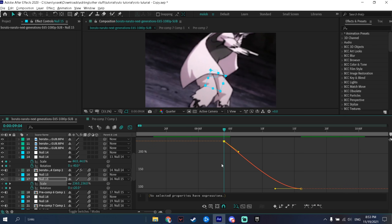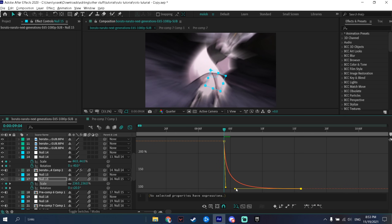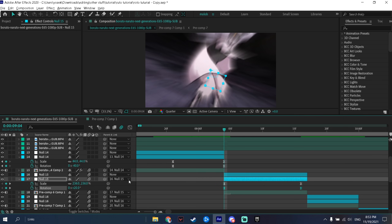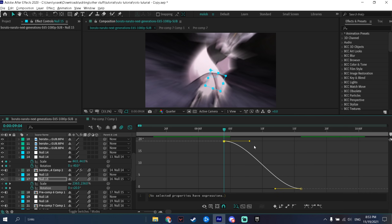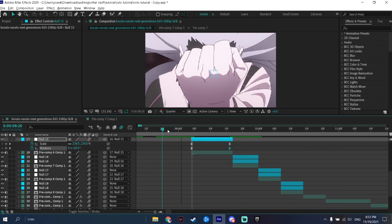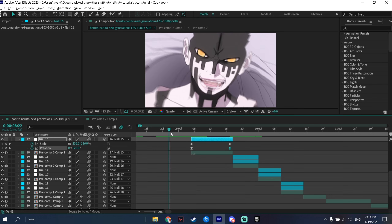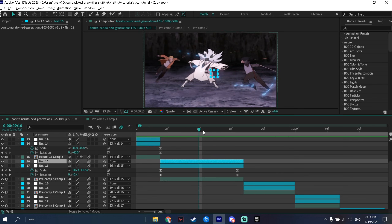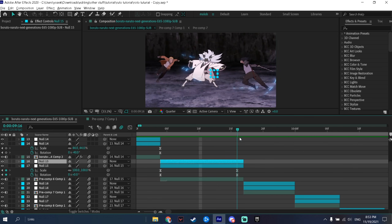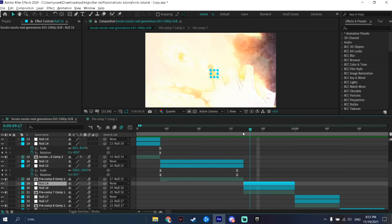Press F9 to easy ease and go into the graph editor. Since we're not doing a fake zoom this time, adjust the graph curve a bit depending on the clip and your preferences. As you can see, this transition looks very smooth.